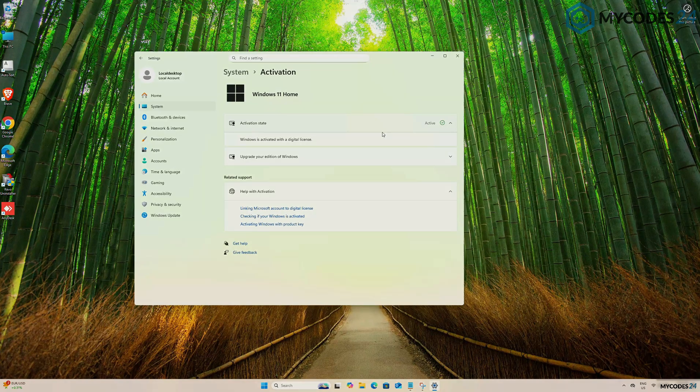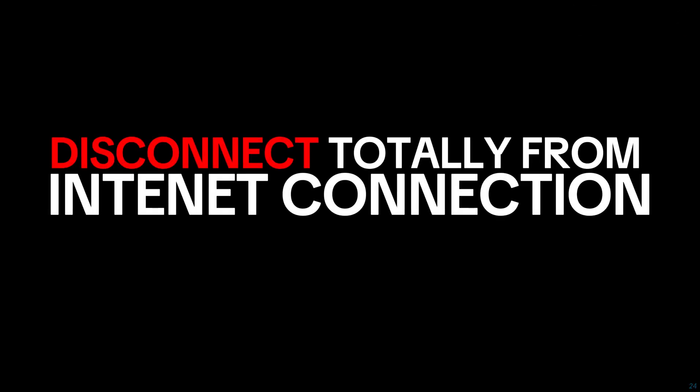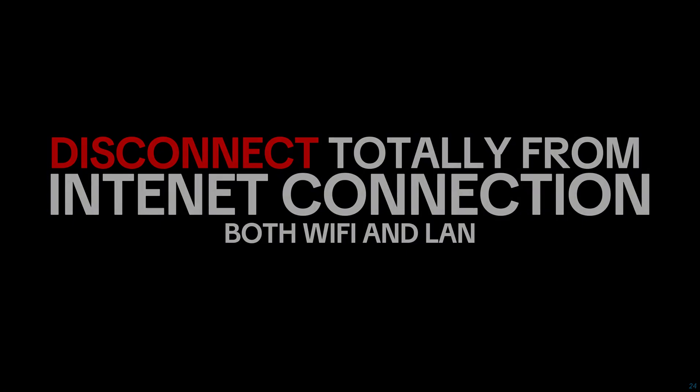To upgrade from Windows 11 Home to Windows 11 Pro, first disconnect completely from the Internet. Turn off Wi-Fi and any other Internet connections, and then unplug the LAN cable as well.